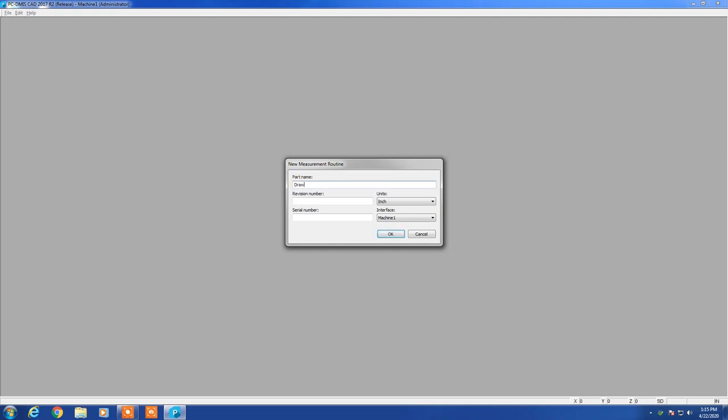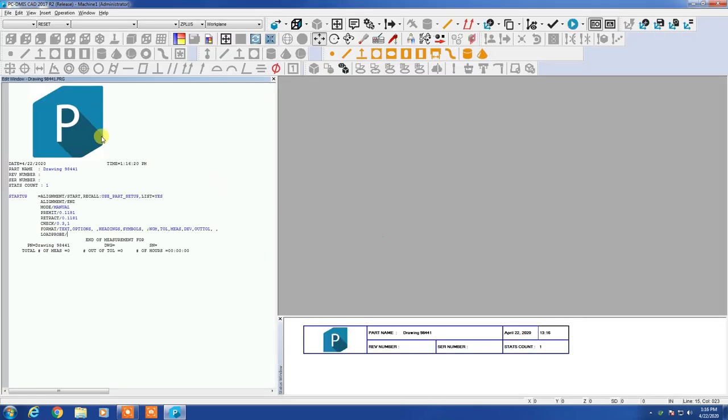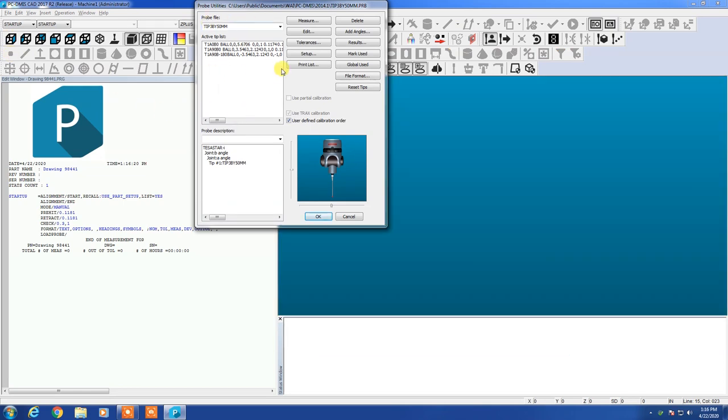We're going to name this after the drawing for this particular print that we just looked at. So I'm looking up the number here real quick and I think we find this is 98442. We're going to use inches on this but you could use millimeters and you should always see machine one if you're hooked up to the machine.